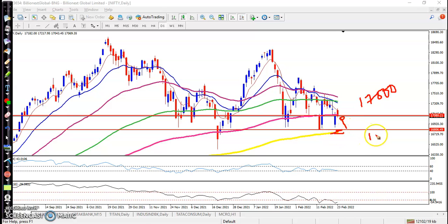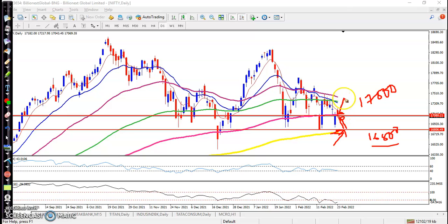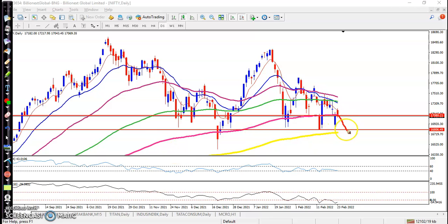The 200 MA retest level is around 16800, which is an important level. We are focusing on a buy after a correction, or if price sustains above the 150 EMA, then the next target level will be 17500. We are expecting price to hit that level, so we are waiting for a pullback near the 200 moving average. Let's see Bank Nifty.